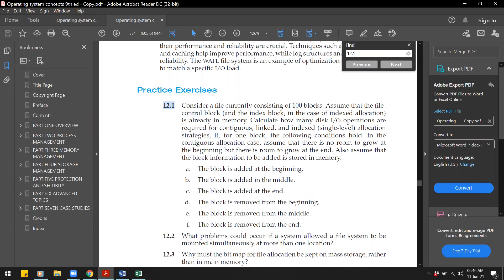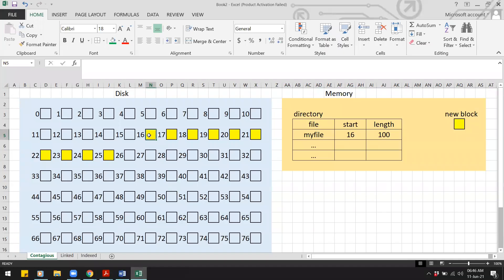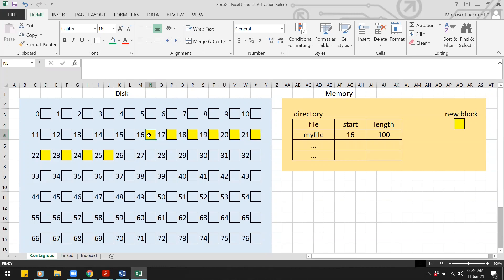We need to calculate how many disk I/O operations are required for contiguous, linked, and indexed allocation strategies. For contiguous allocation, assume there is no room to grow at the beginning but there is room to grow at the end. This means there is no space at the front — perhaps another file is stored there — but there is empty space at the end of the file.